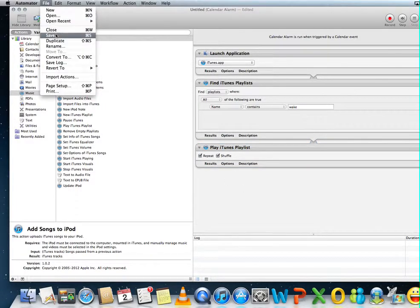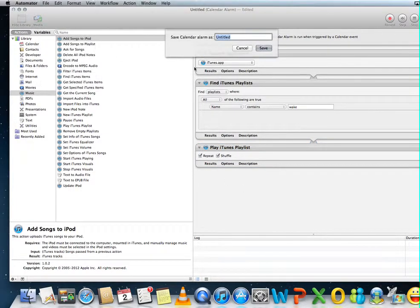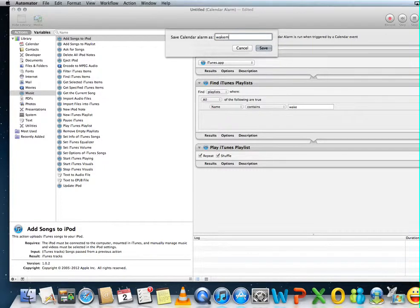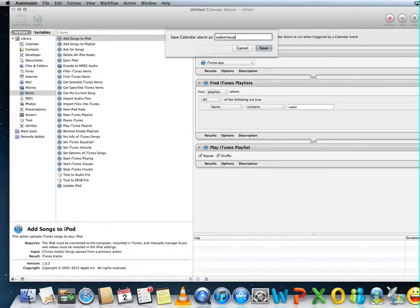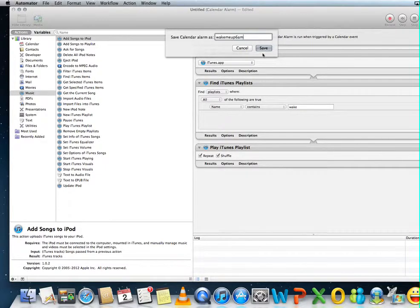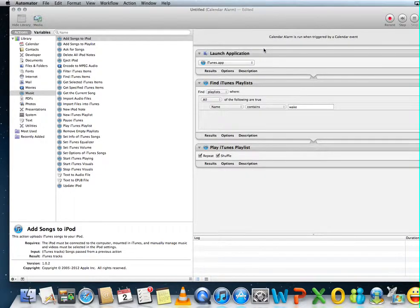And then we're going to save it. We're going to save it as Wake Me Up 6am, for example.